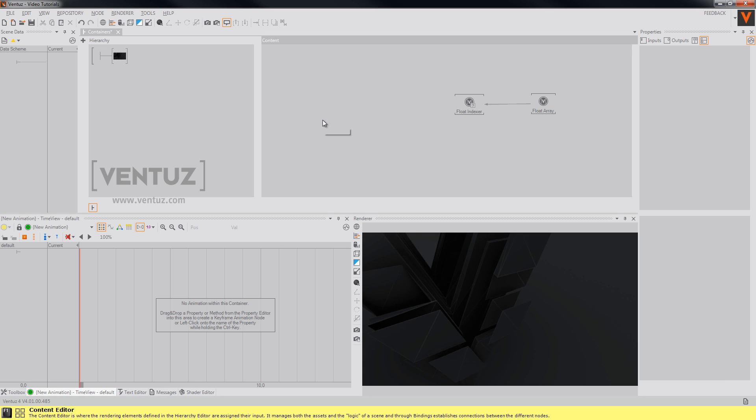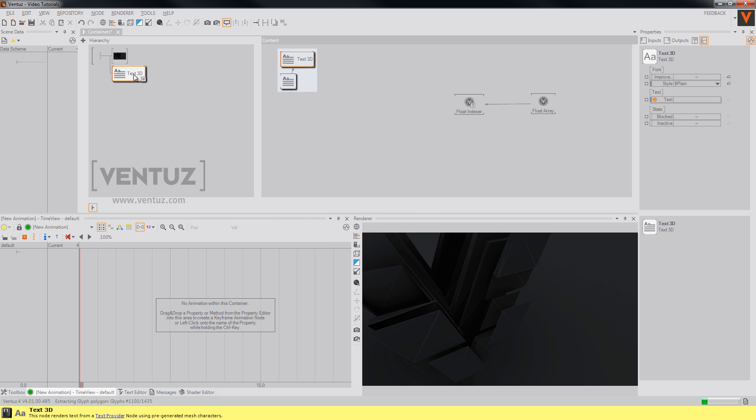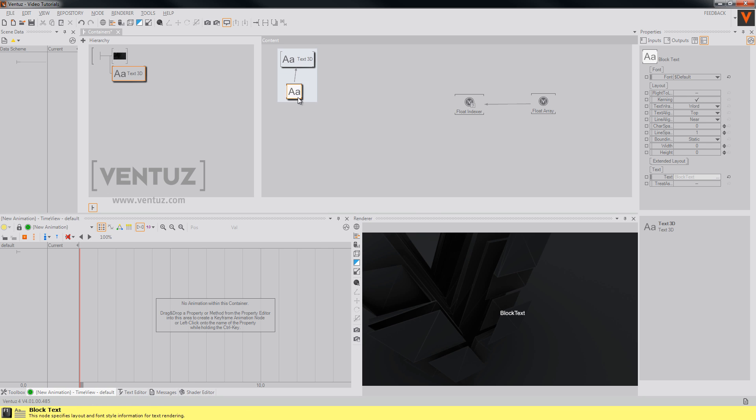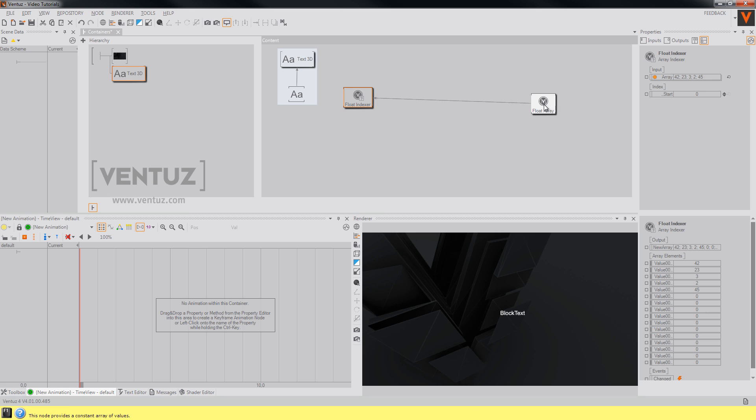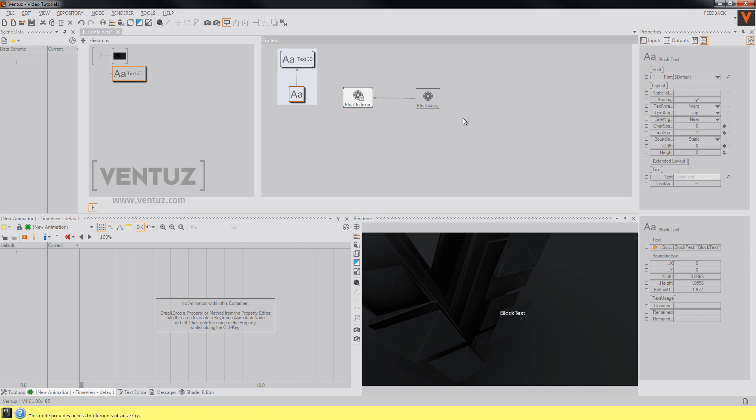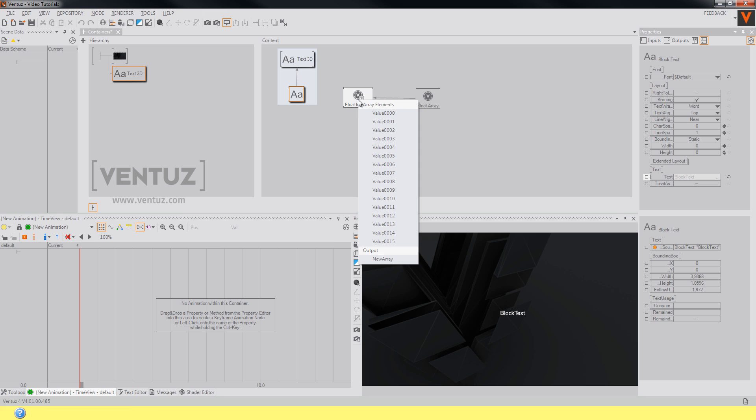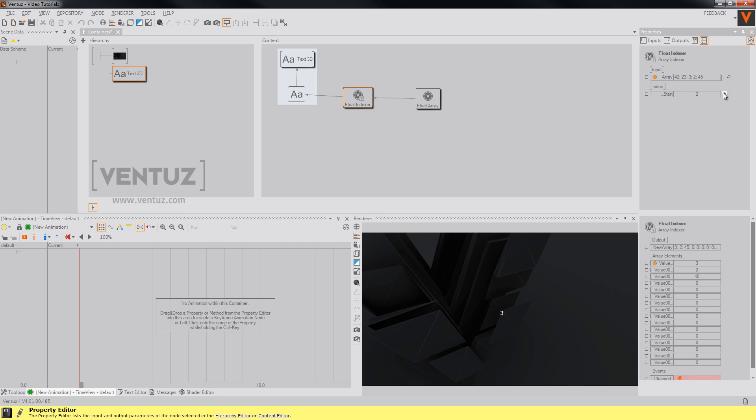Now add a 3D text node to our scene. You can bind the text property of our text node to the first output of our float indexer. So when you change the start index the number changes accordingly.